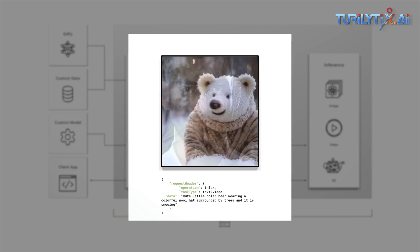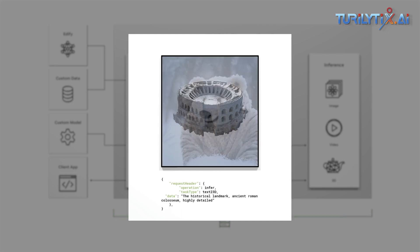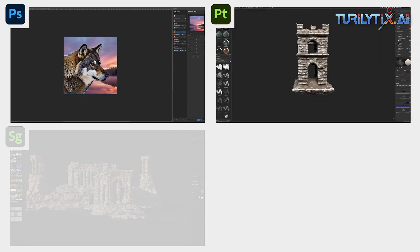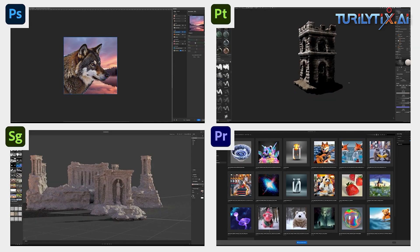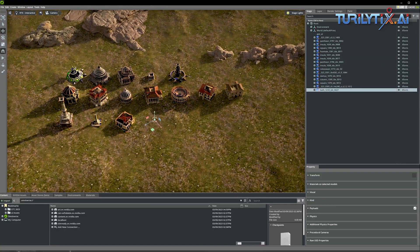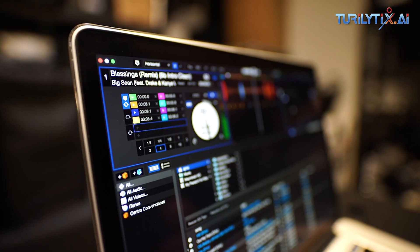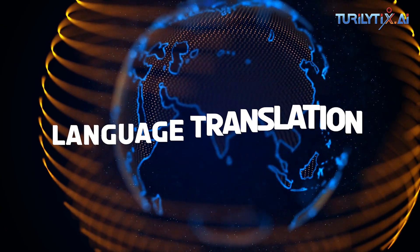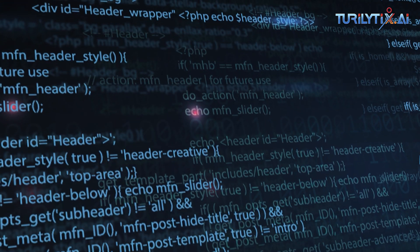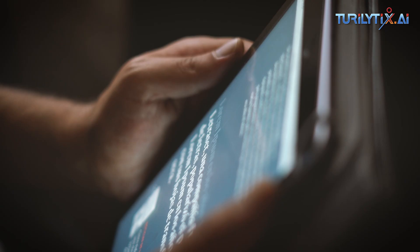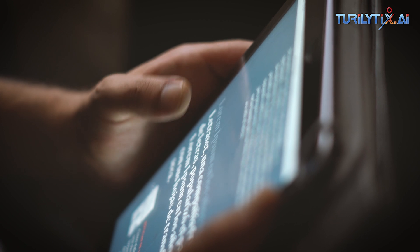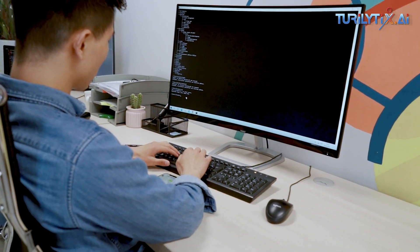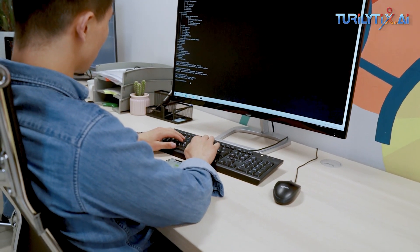In industries like entertainment and gaming, generative AI can assist in creating storylines, game levels, characters, and music compositions. Generative AI models can also be used to improve and automate language translation, enabling businesses to expand their reach to a global audience.